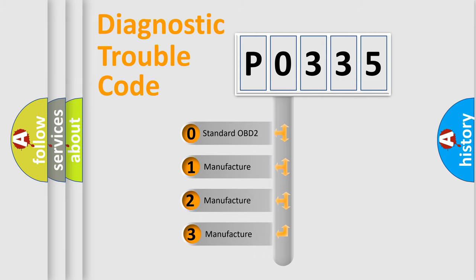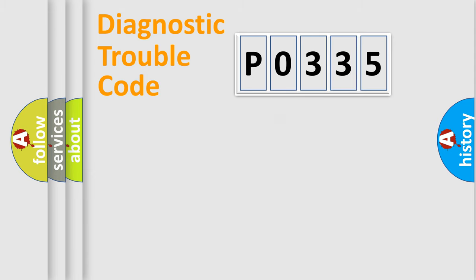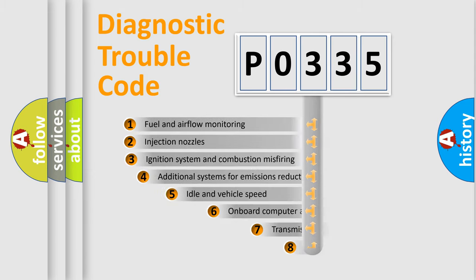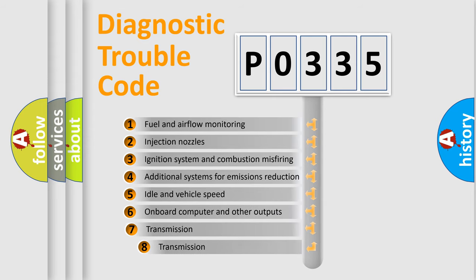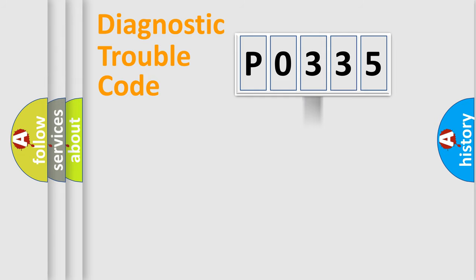If the second character is expressed as zero, it is a standardized error. In the case of numbers 1, 2, or 3, it is a more precise expression of the car-specific error. The third character specifies a subset of errors. The distribution shown is valid only for the standardized DTC code.